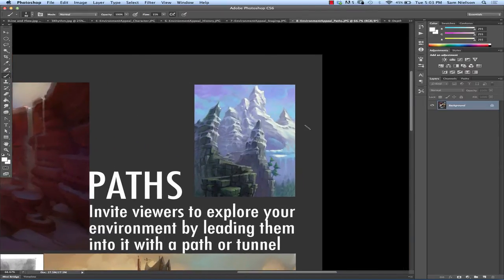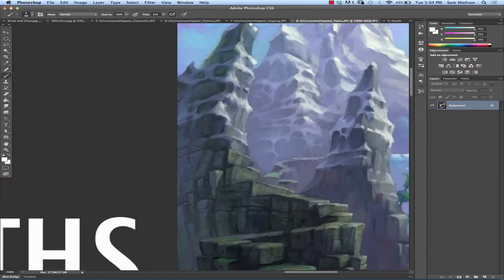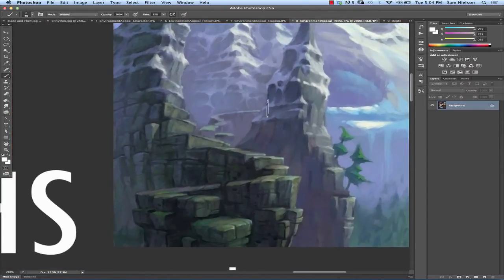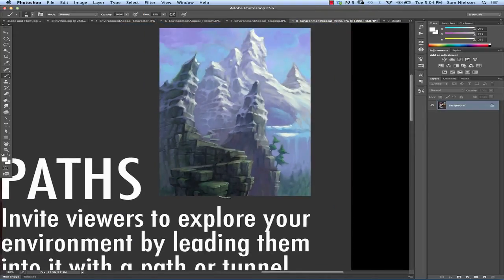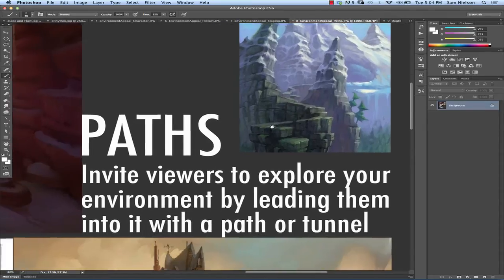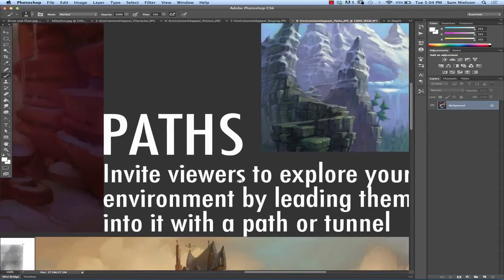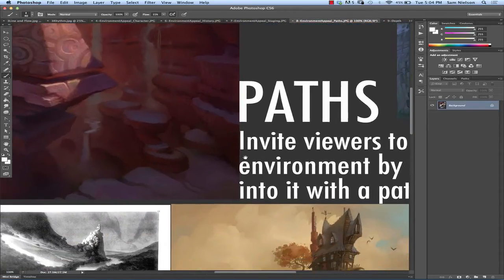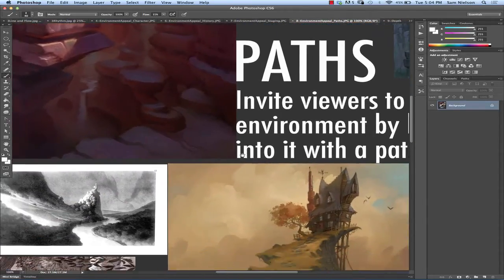Or it can be just something that leads off into nowhere. Like in this example, these are both examples from Todd Harris, but this path kind of leads us up into nowhere. But it's intriguing. We want to follow and find out what's at the end of that path. It's just built in. We want to go find what's at the end.